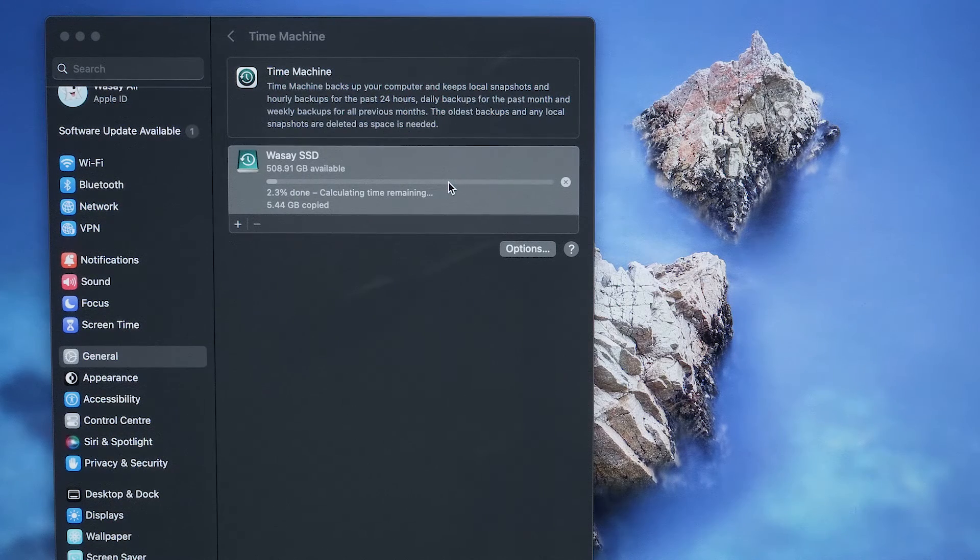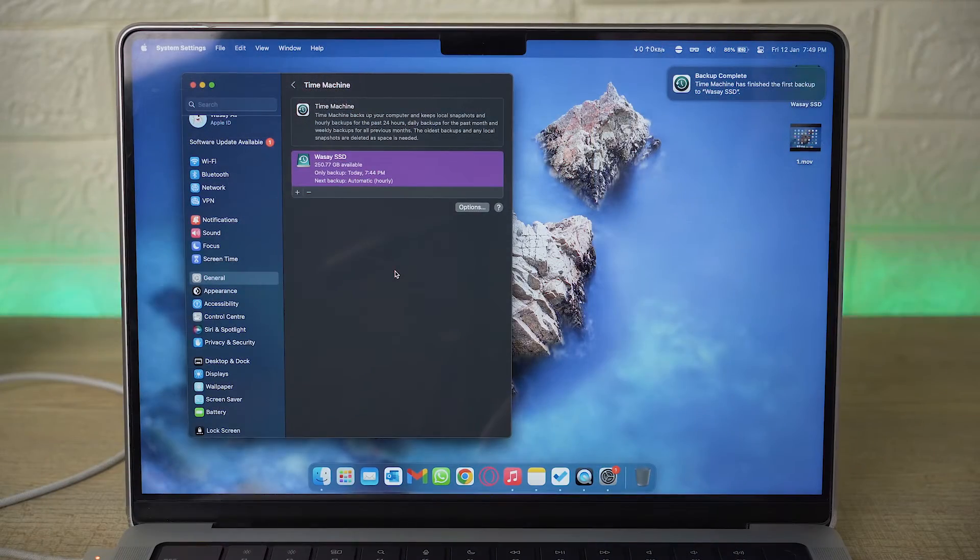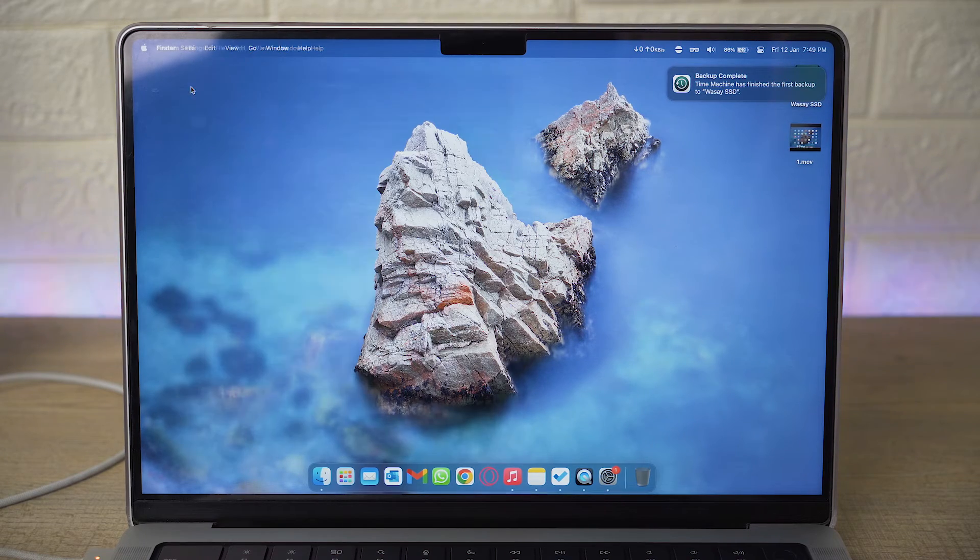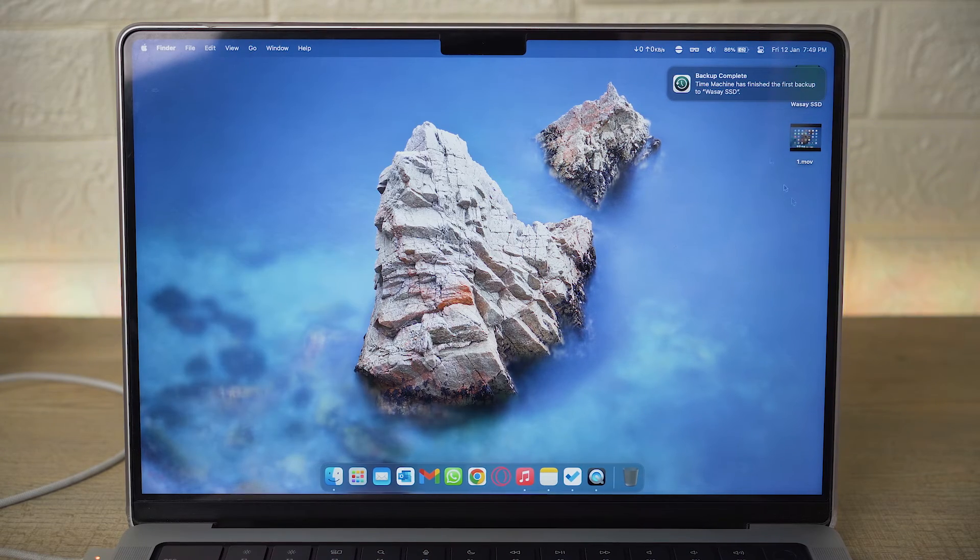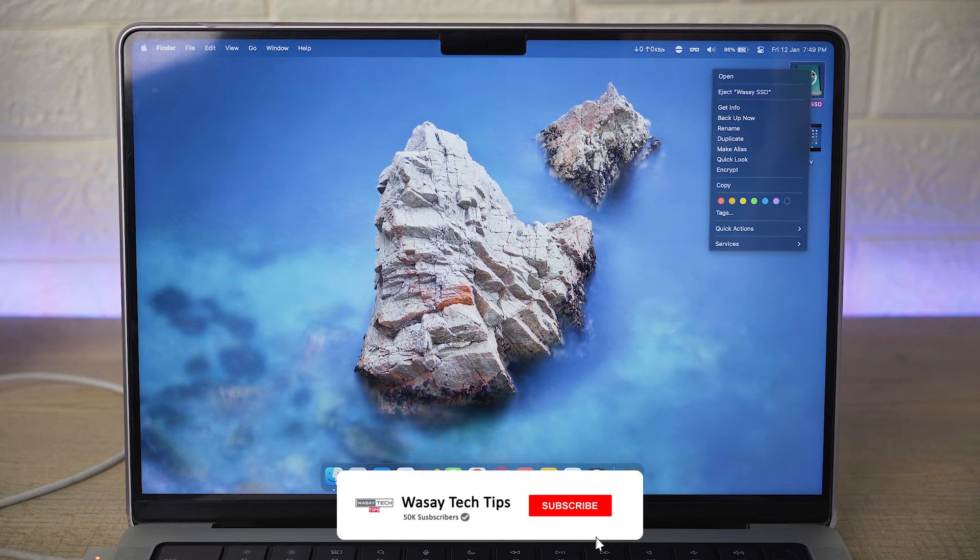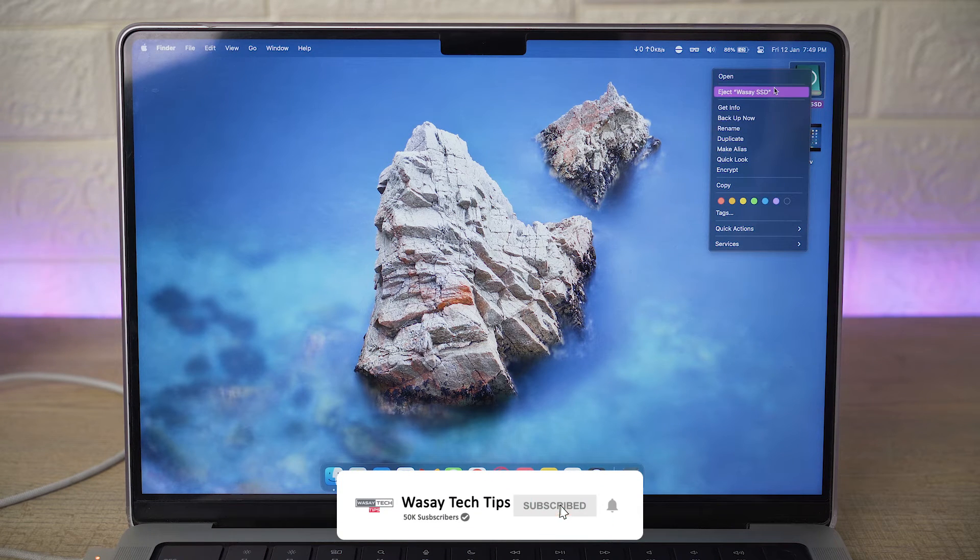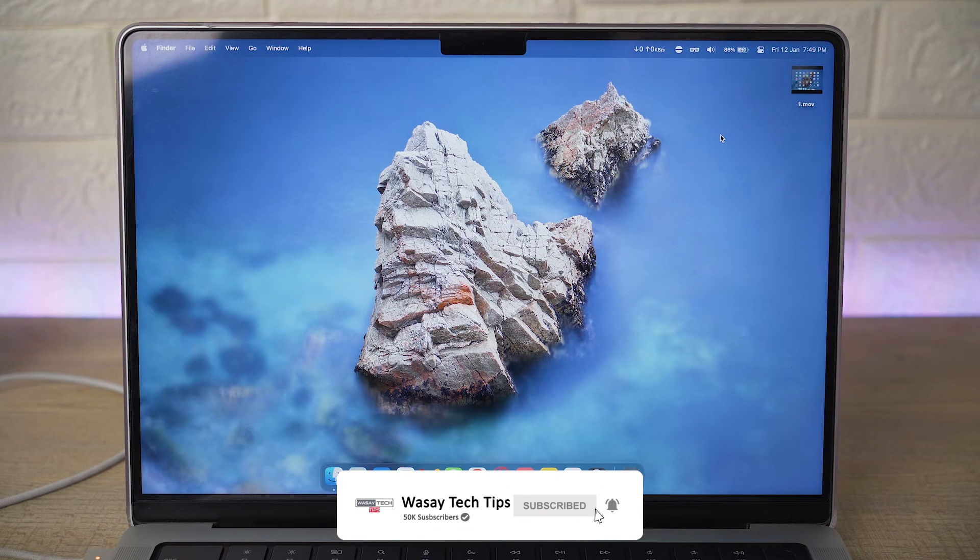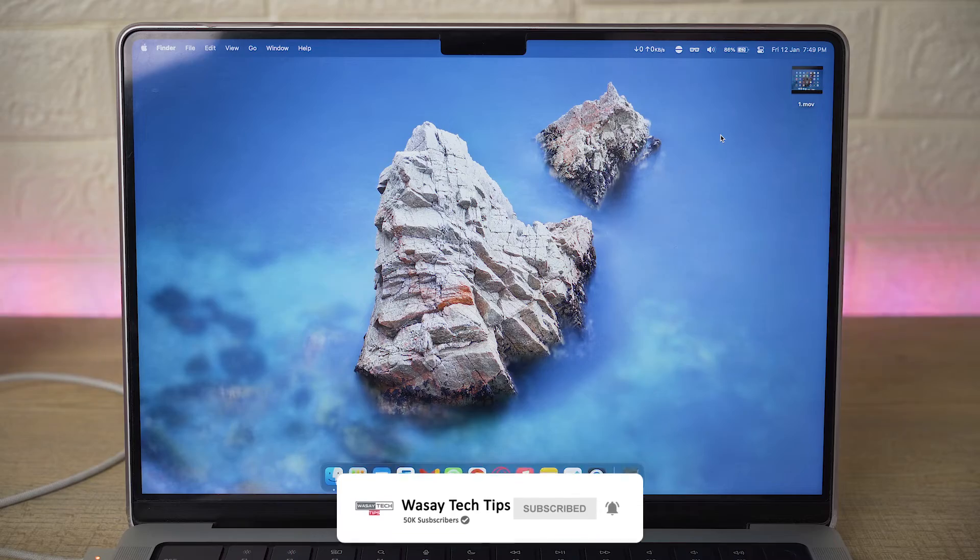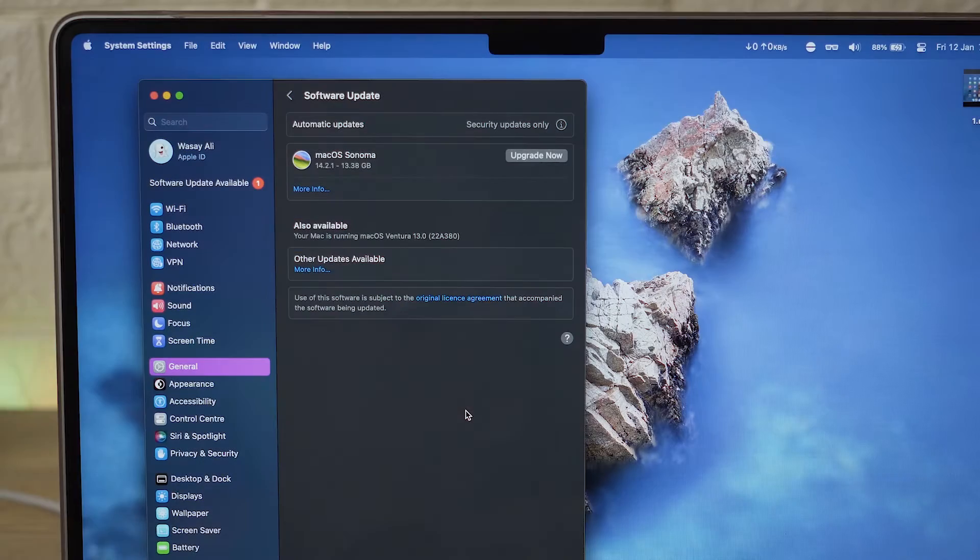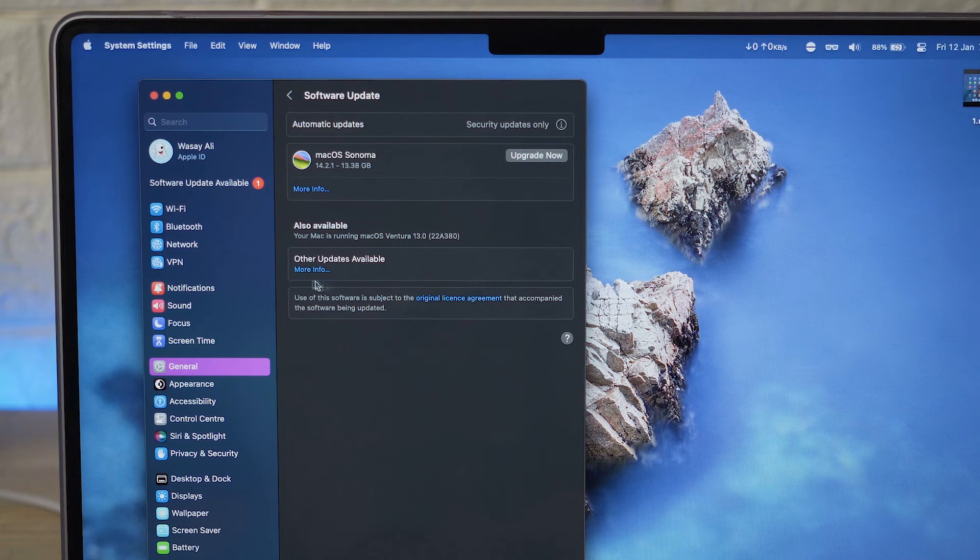Here you can see the backup has been completed. So we're going to close this window and now what I'm going to do is eject my Time Machine drive for now so that we can update our Mac. So I'm going to remove it.